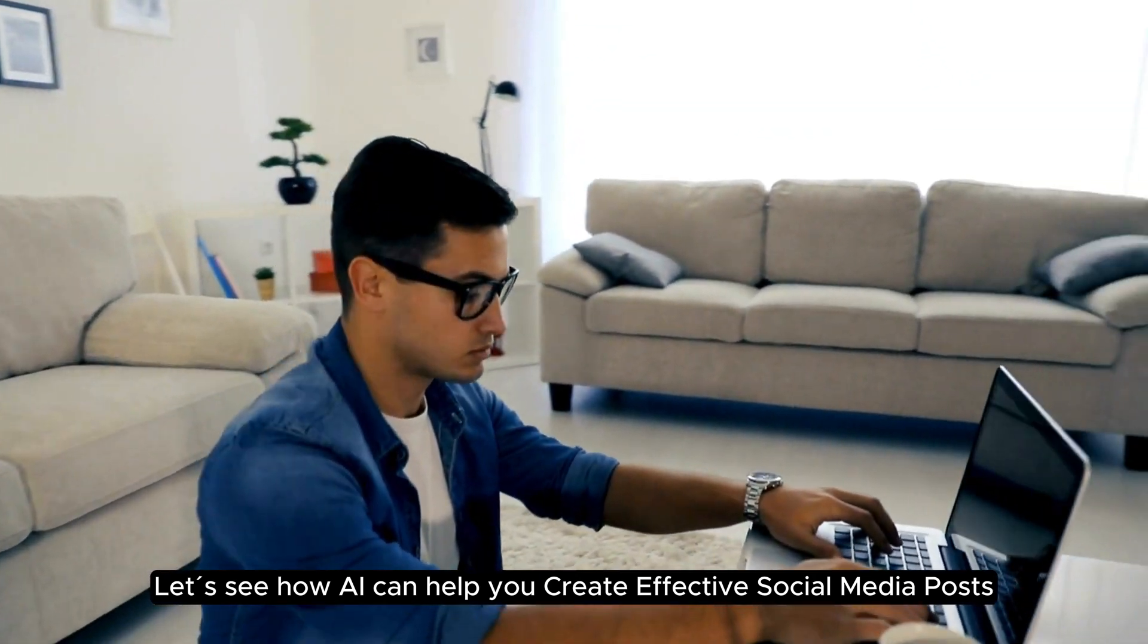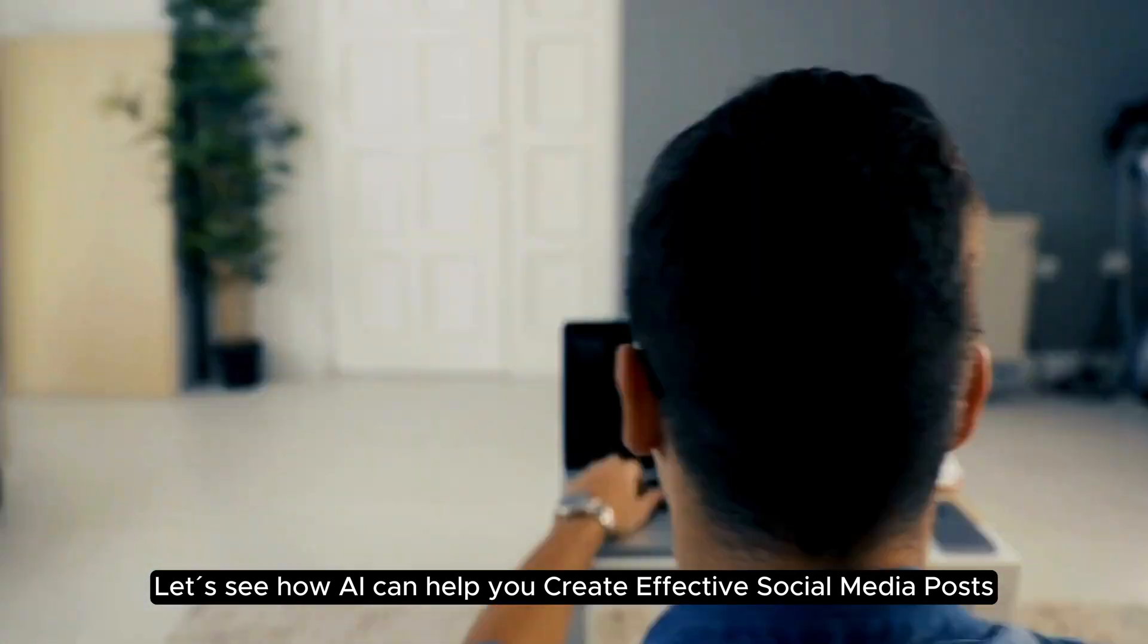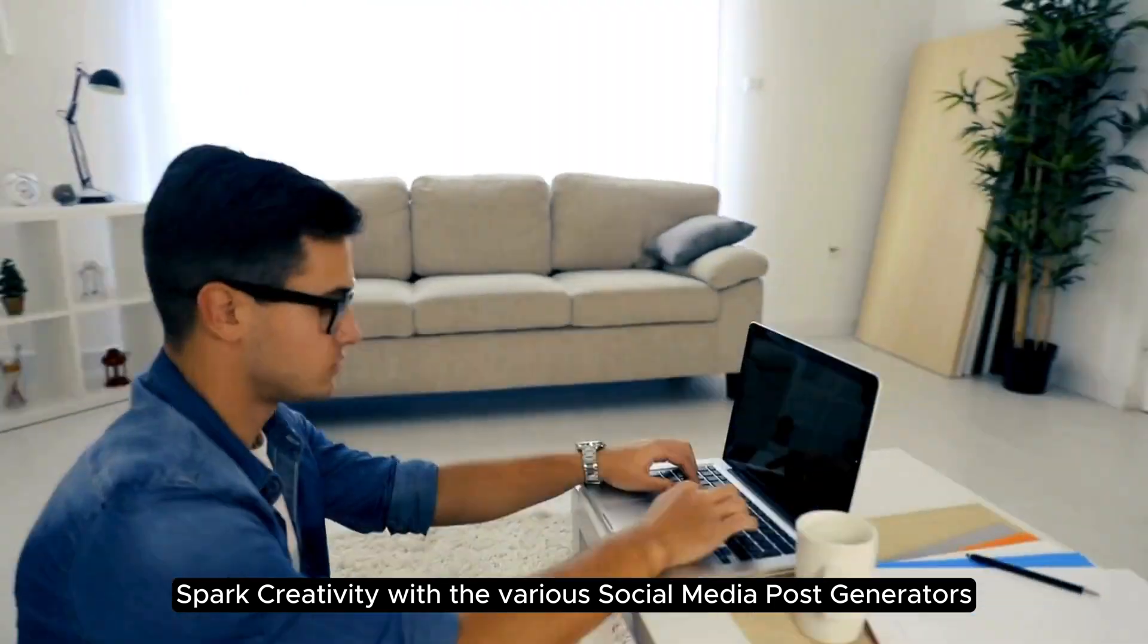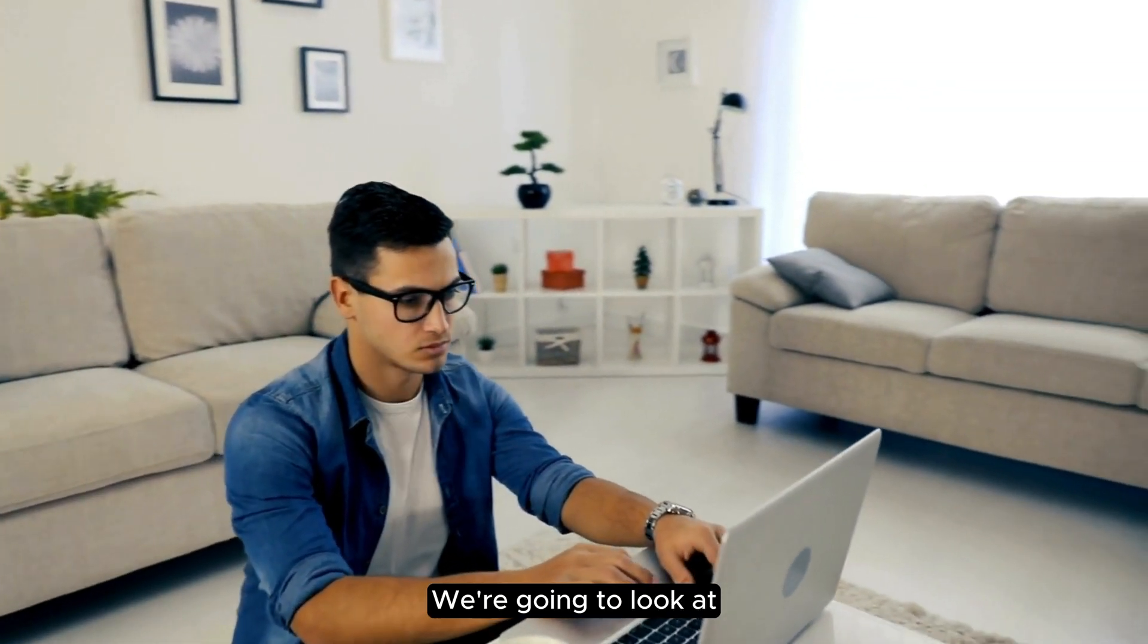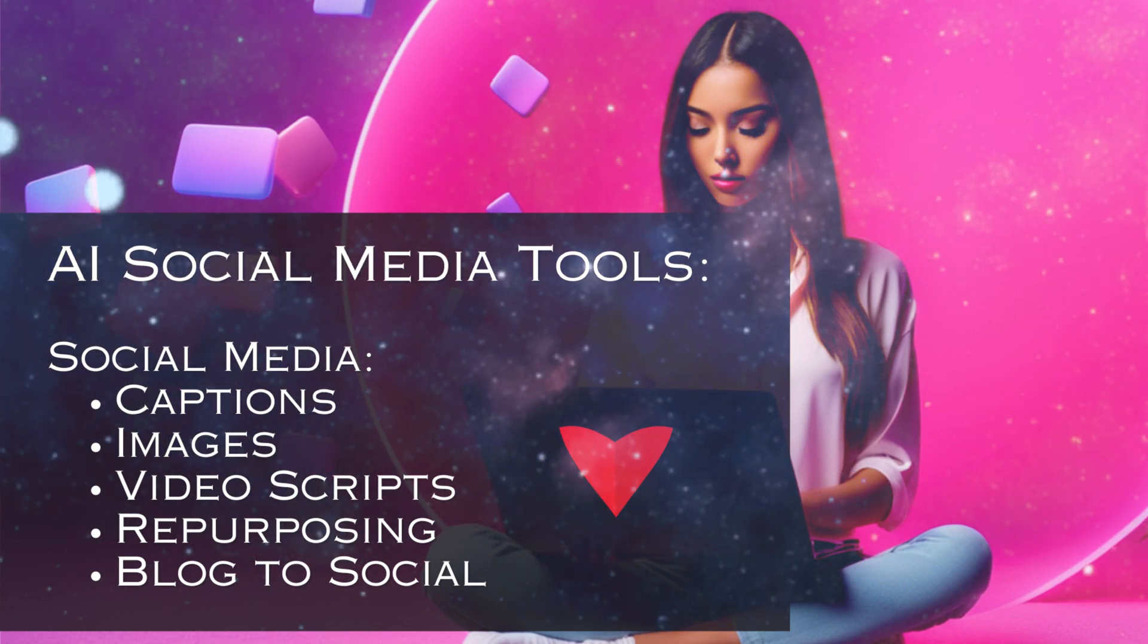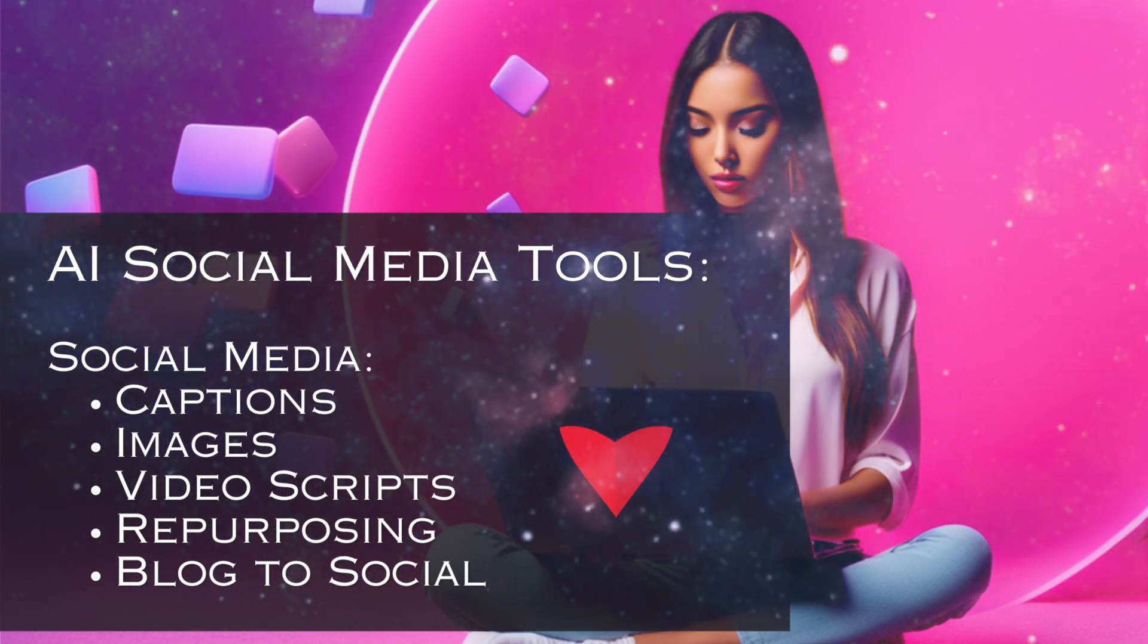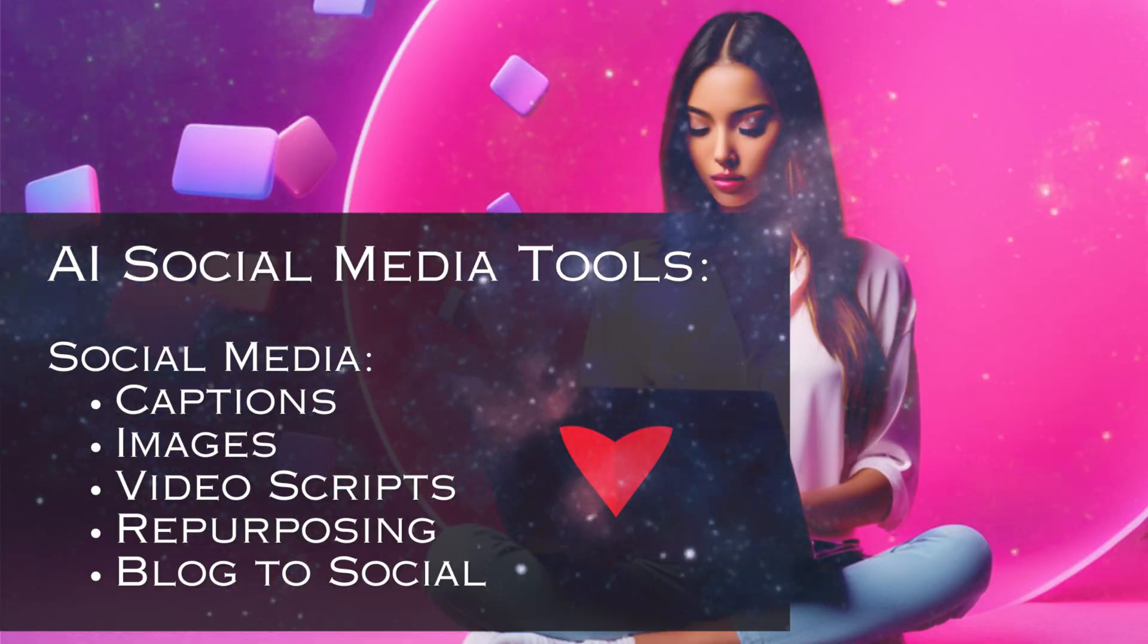Let us see how AI can help you create effective social media posts. Spark creativity with the various social media post generators. We are going to look at social media captions, images, video scripts, repurposing, and blog to social generator.